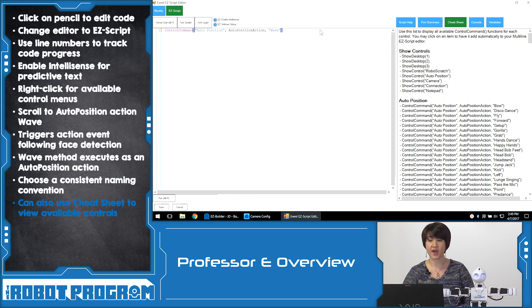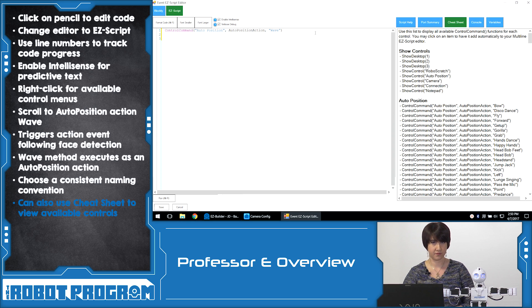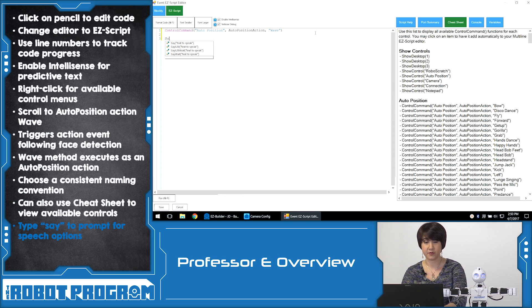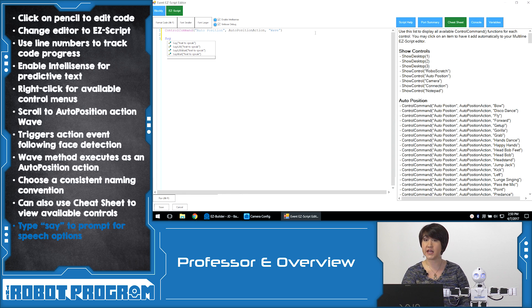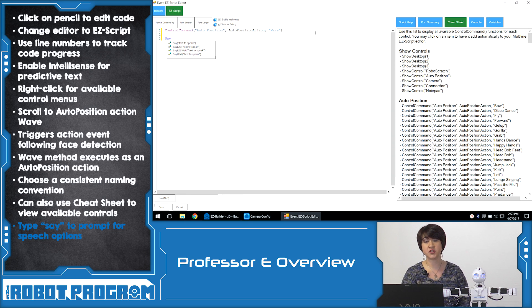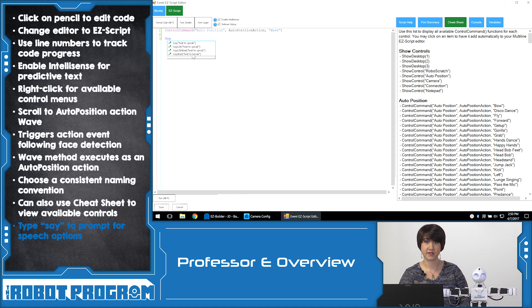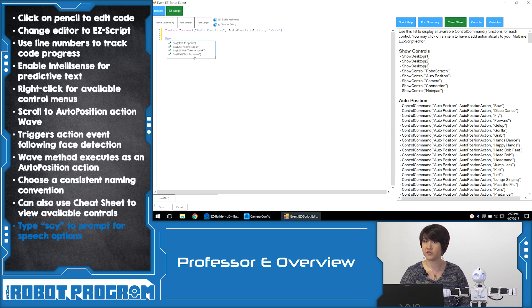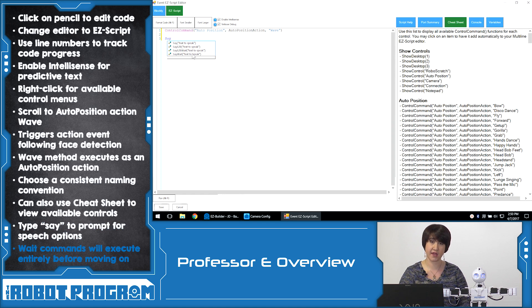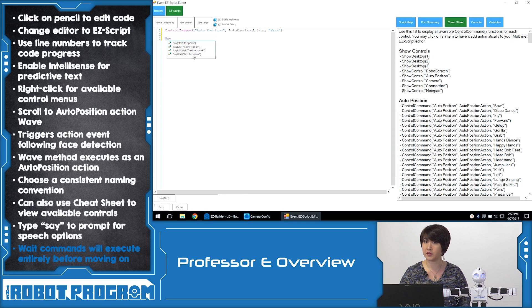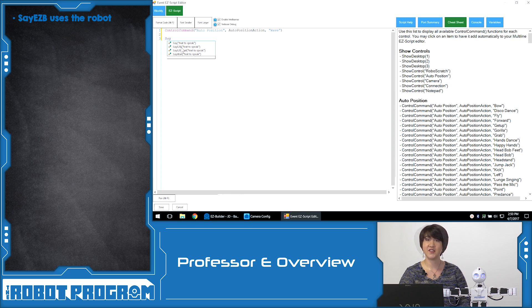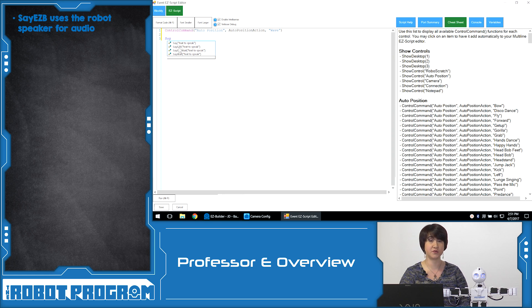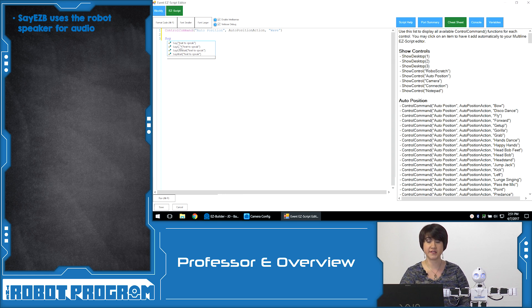So now that we have our robot waving we also want it to say something after it sees our face. So we're going to go ahead and we're going to type say and now IntelliSense that I mentioned earlier is going to show you a bunch of options. There's say, say easy b, say easy b wait and say wait. Just like in the other workspaces we've used like Blockly or Robo Scratch, the wait command ensures that the robot completes the entire control command before it moves on to the next one. In this case we're going to click on say easy b, which means that the robot is going to speak out of the internal speaker that's housed within the actual body of the robot. If you click on say, that will actually have your computer do the talking instead of the robot.